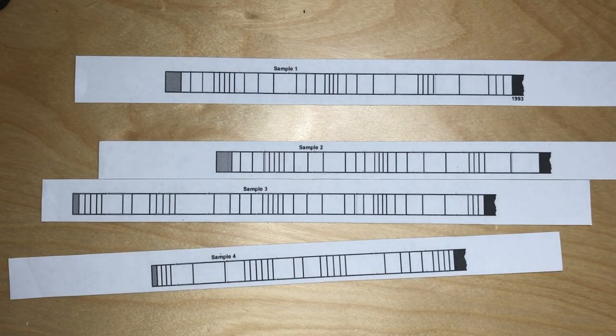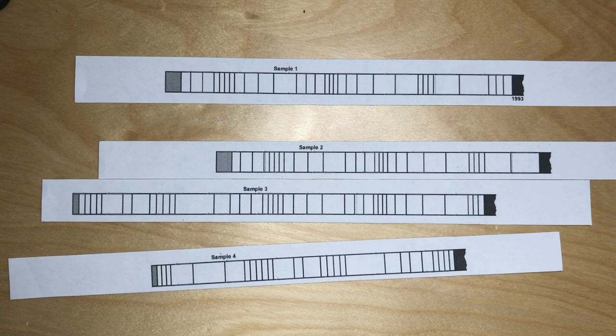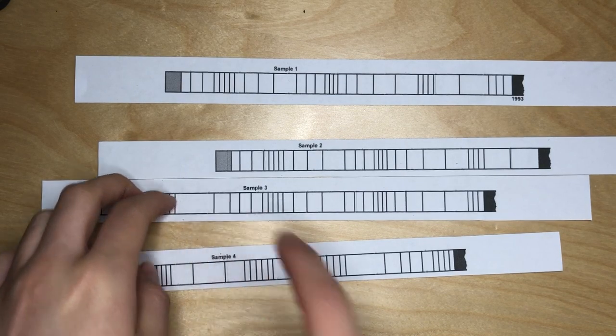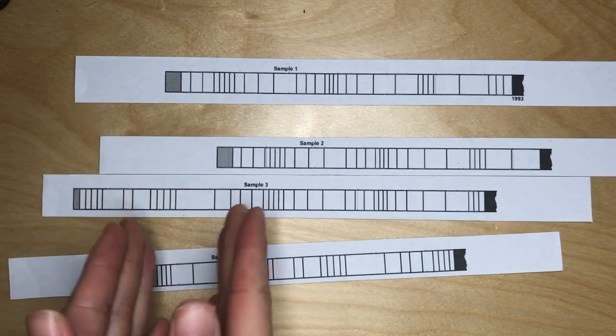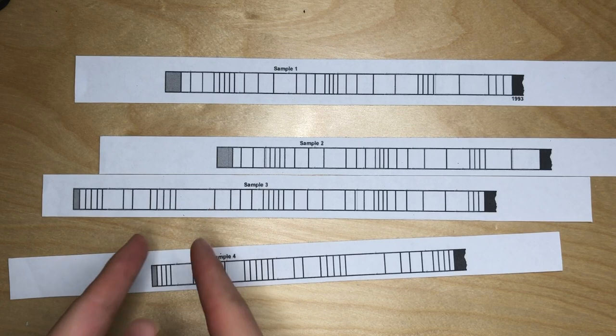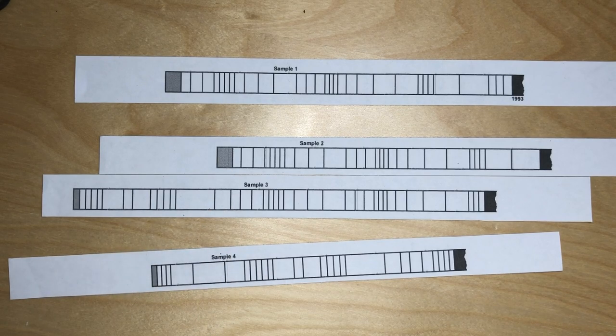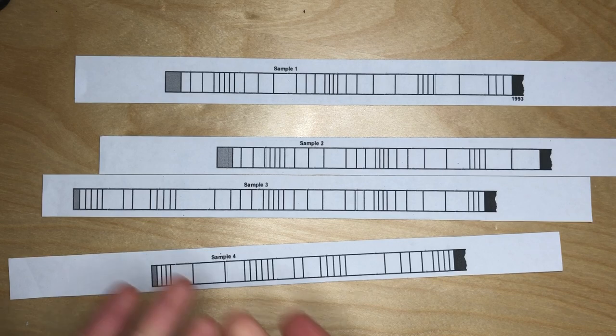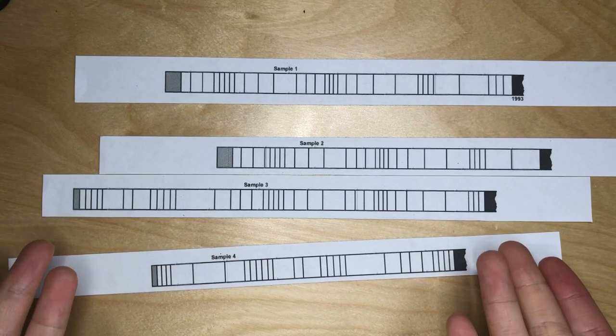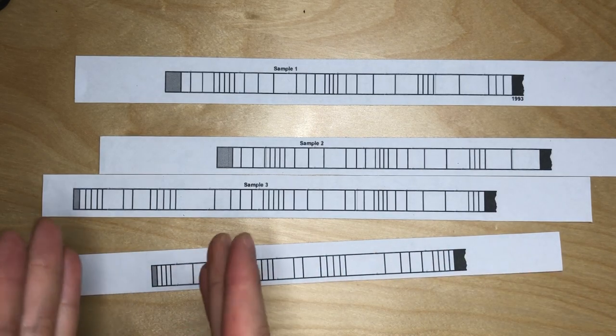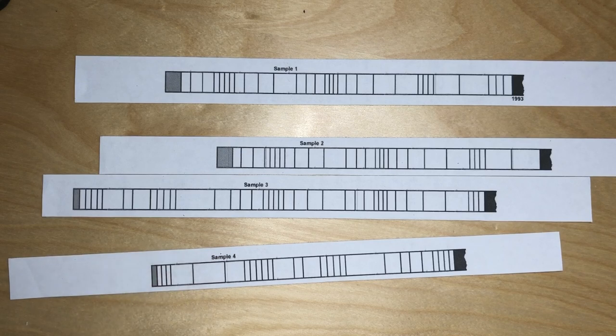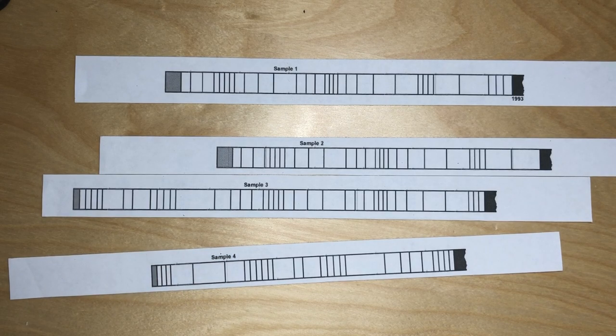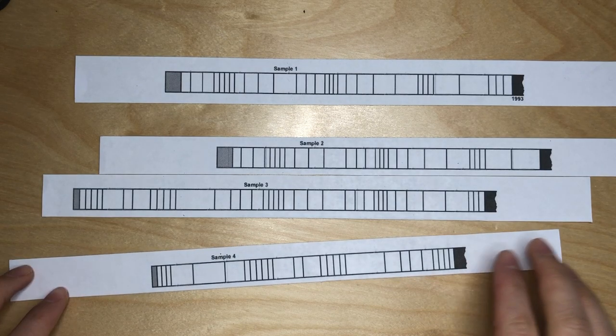So actually, these chunks represent years. One chunk is one year. When we see a really white chunk like this, it means that there was a lot of rainfall that year, and the trees could grow a lot compared to some other years that lack water. The thicker the chunk is, the more water there was that year, and the better the growth the tree had that year.